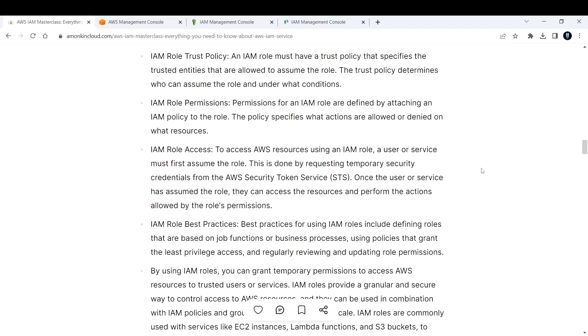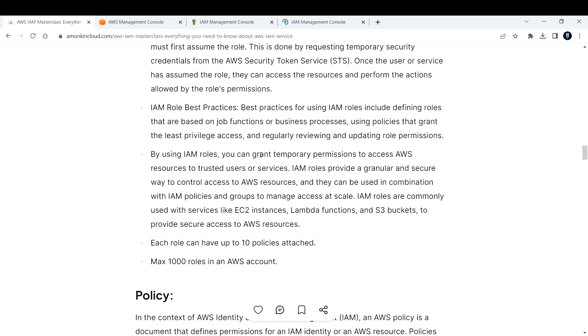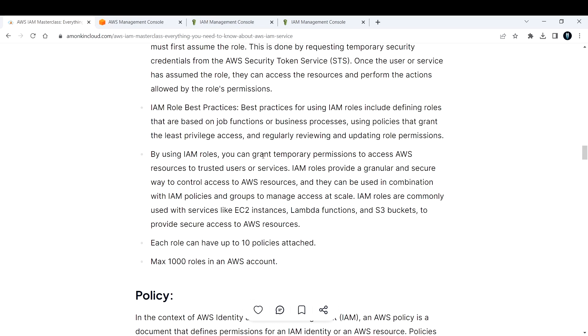By using IAM roles, you can grant temporary permissions to access AWS resources to trusted users or services. IAM roles provide a granular and secure way to control access to your AWS resources and they can be used in combination with IAM policies and groups to manage access at scale. IAM roles are commonly used with services like EC2 instances, Lambda functions and S3 buckets to provide secure access to AWS resources. Each role can have up to 10 policies attached. Every single role can have at least 10 policies attached.